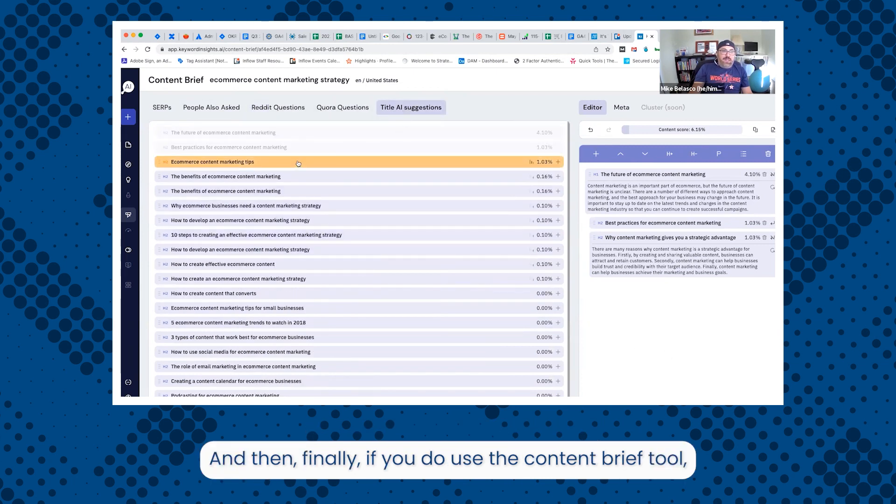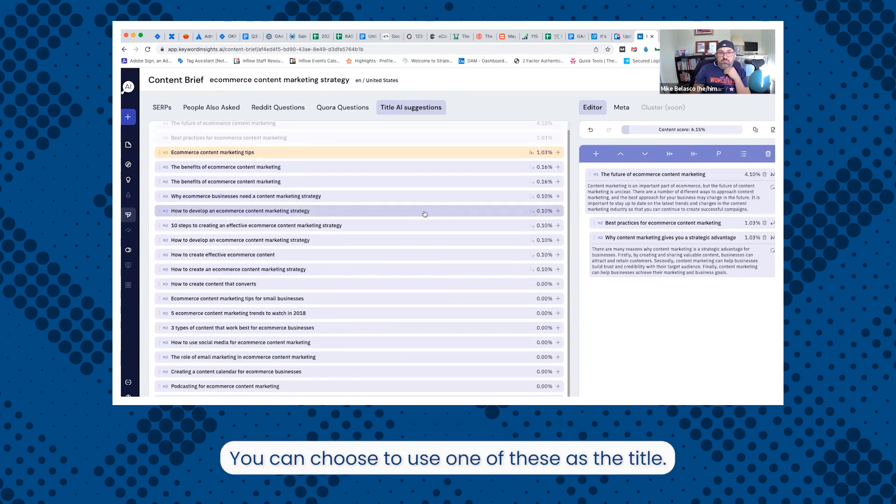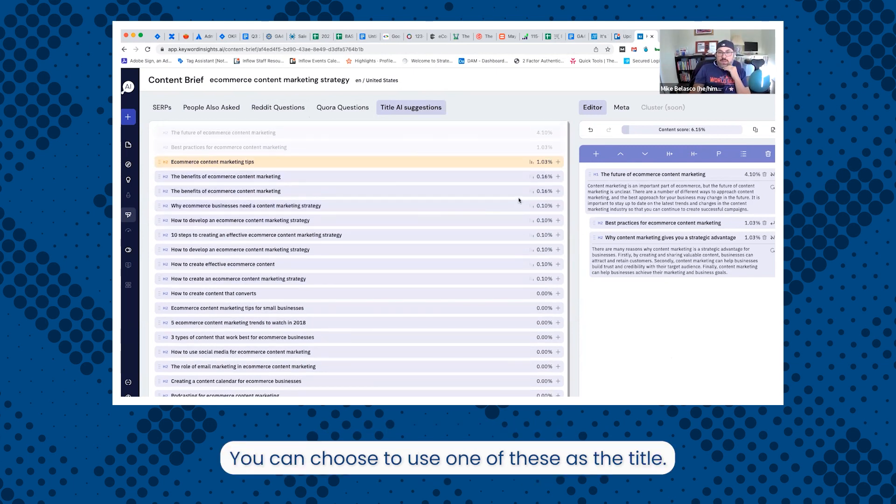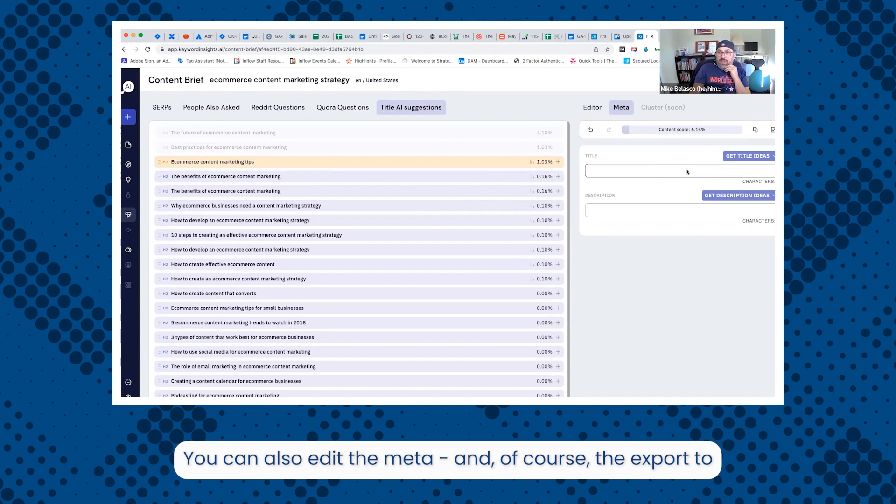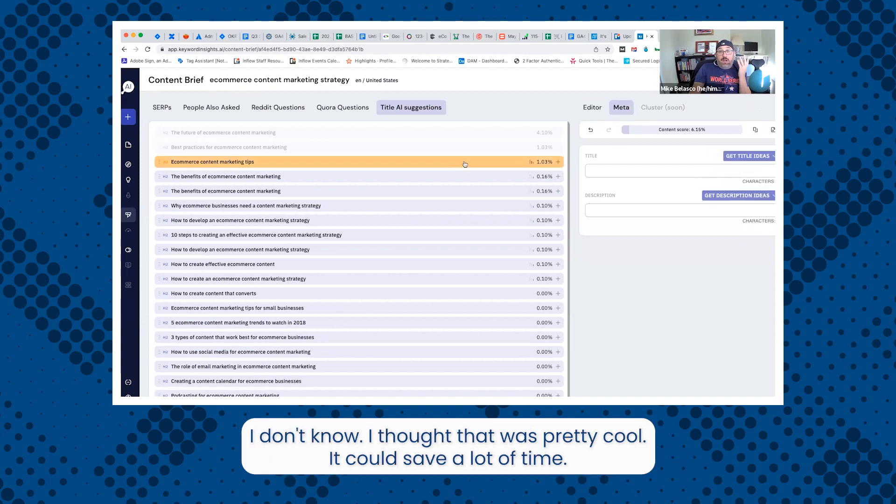And then finally, if you do use the content brief tool, the title AI feature shows up again here, just for this topic, you can choose to use one of these as the title. You can also edit the meta. And of course, the export to Google Drive or Docs or whatever the case may be. I don't know. I thought that was pretty cool. It could save a lot of time.